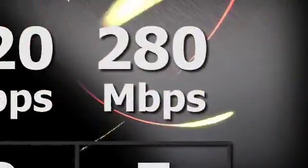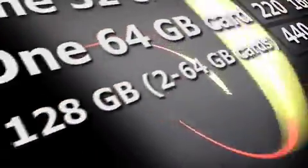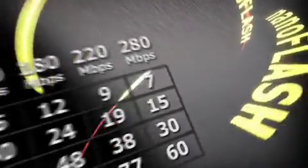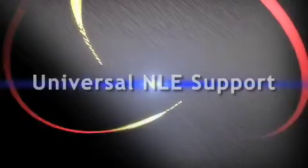Suppose you're shooting at 280 megabits, our very highest quality. If you load the NanoFlash up with two 64 gig cards, then you're going to get a full hour of recording without even having to touch the box. When you record